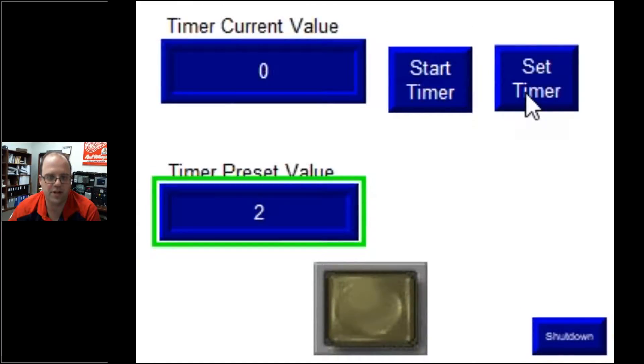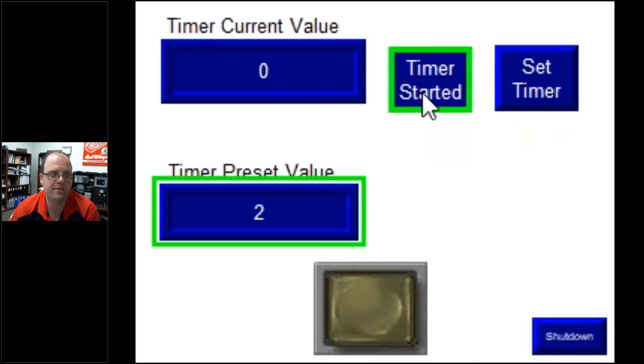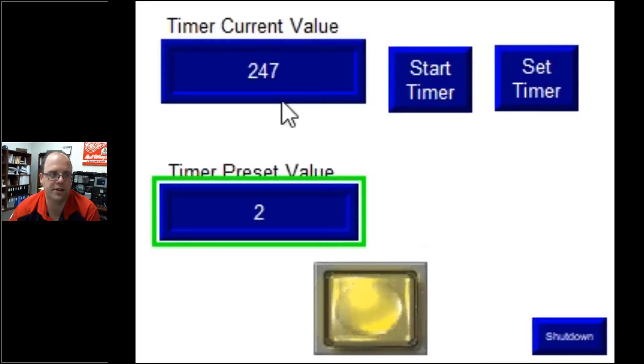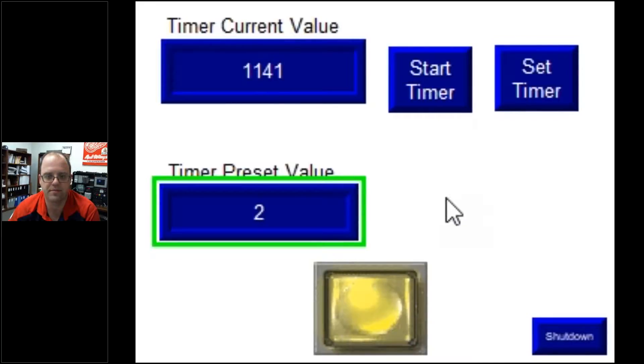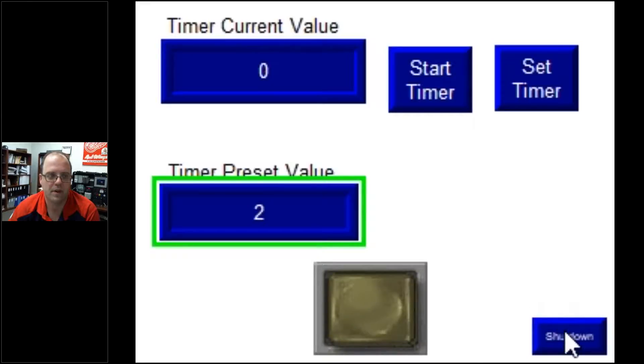And because of my program, I hit set timer, hit start. You'll see that it stops after two seconds. Pretty cool.